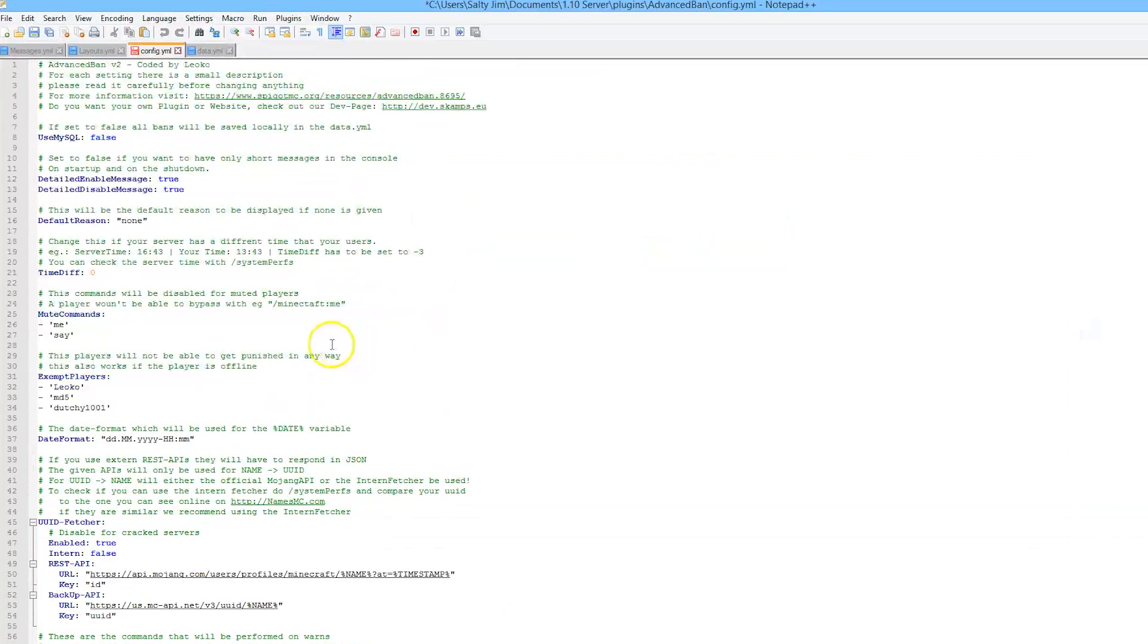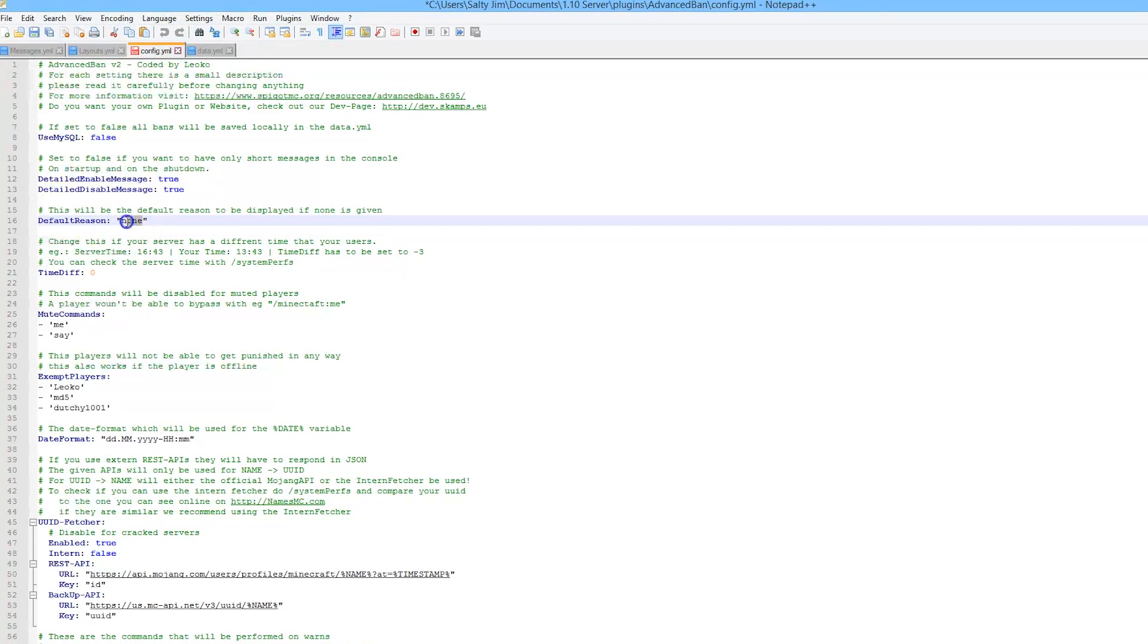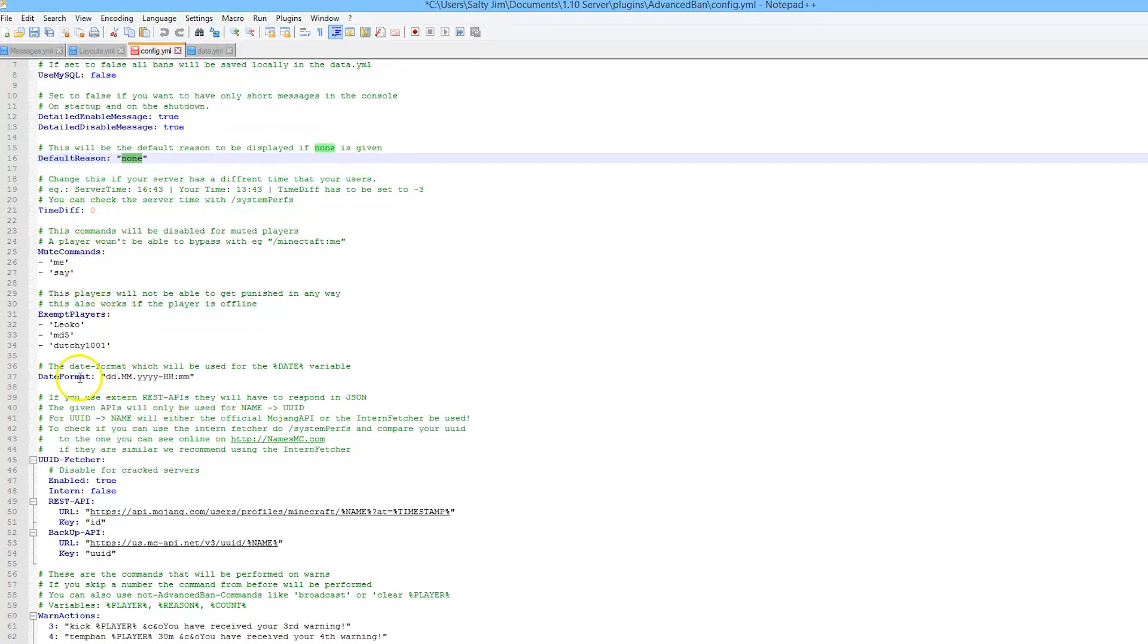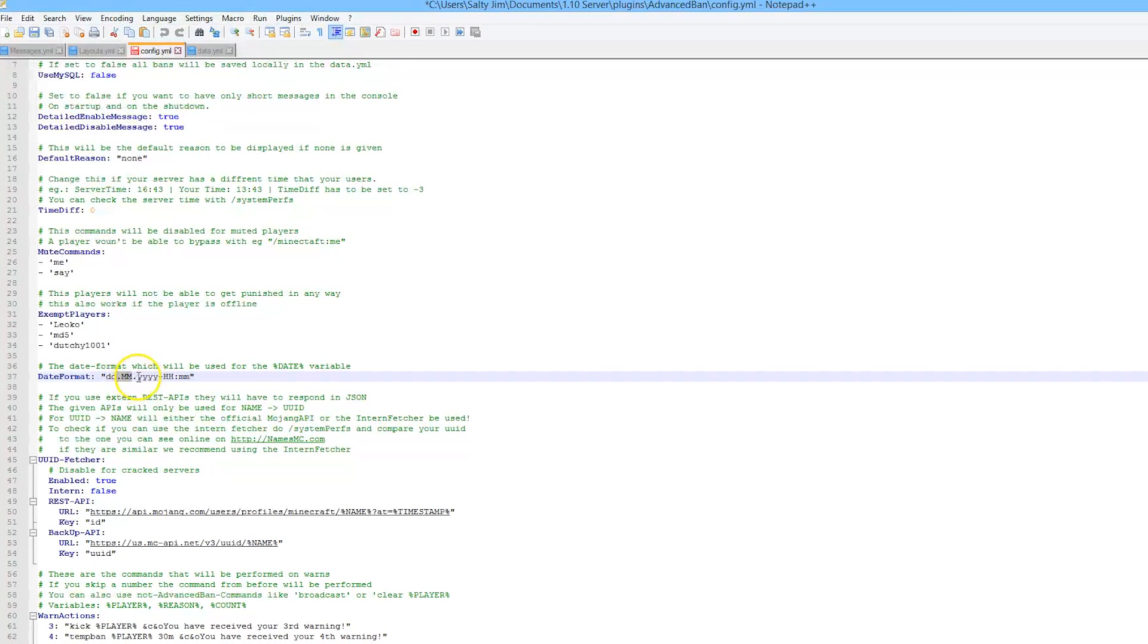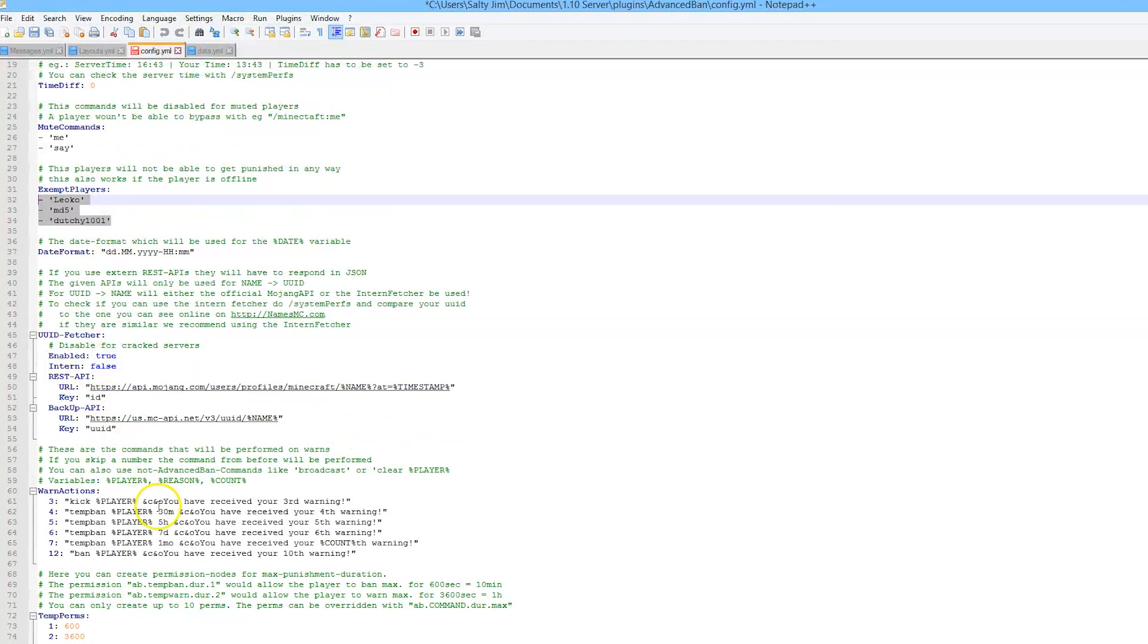You can change the default reason, so I changed that to "I don't know something else." You can change the date format, so if you guys are in America you obviously put the month first and the day in the middle for some reason. And exempt players - you probably want to put your admins and owners in here.